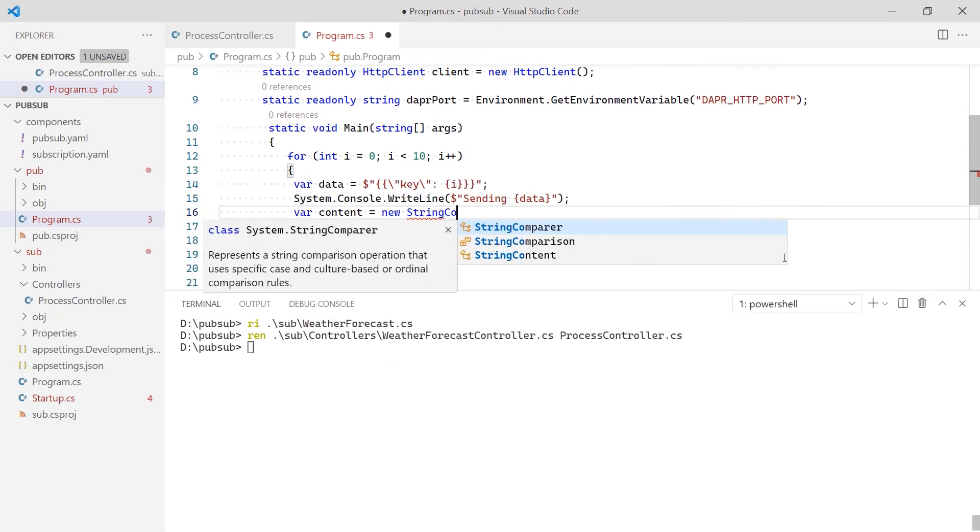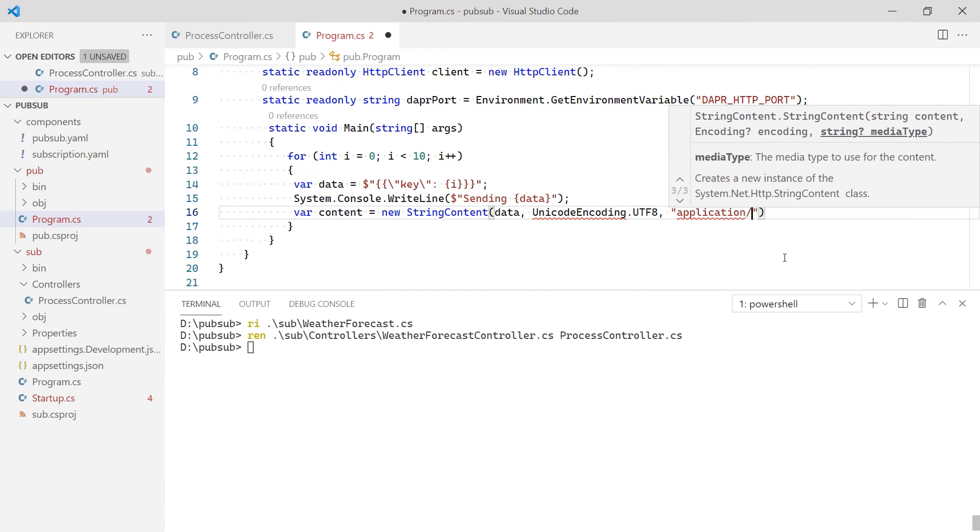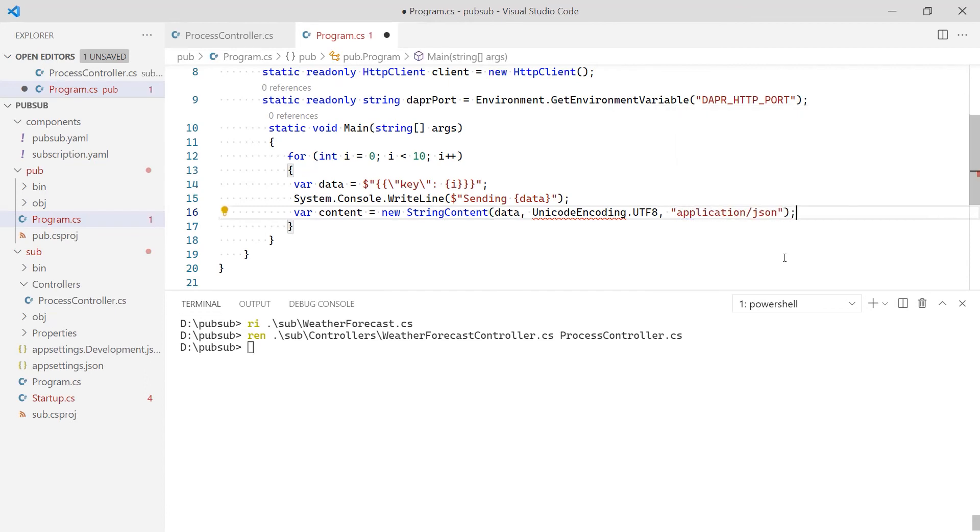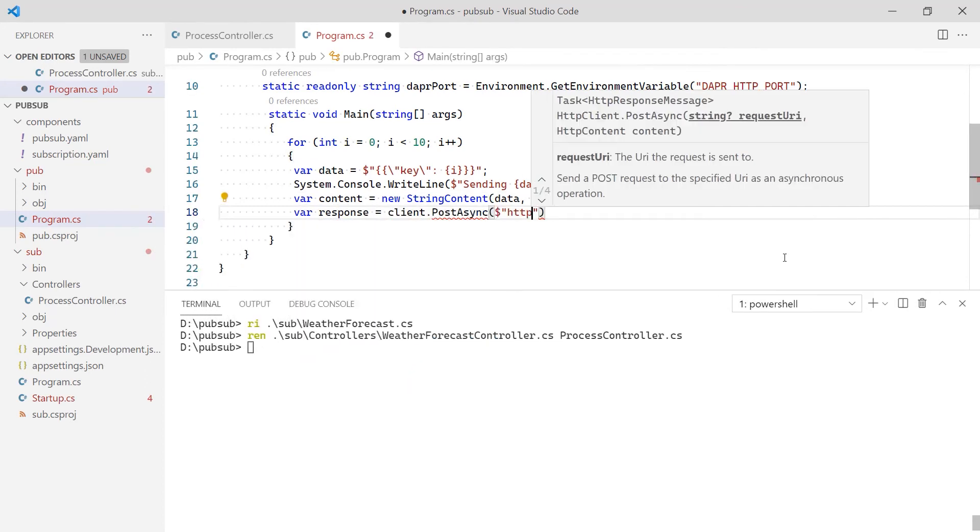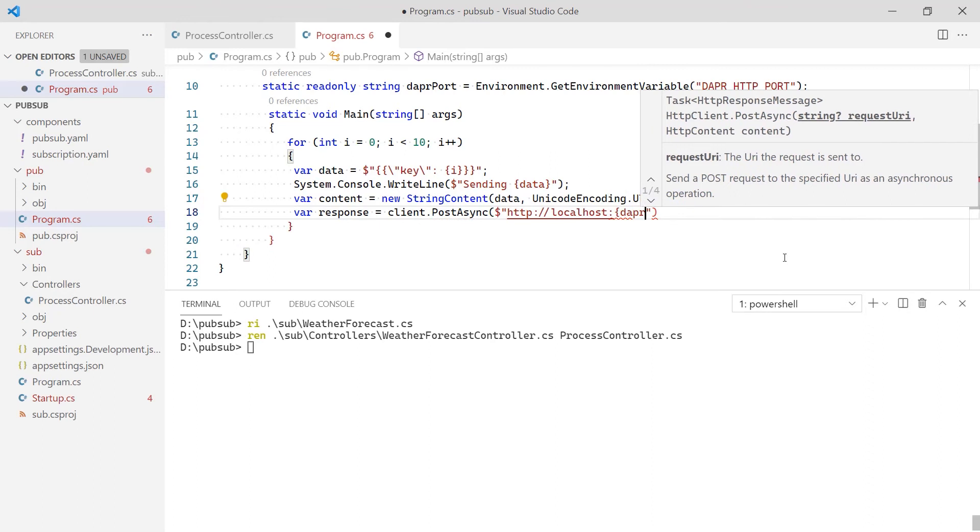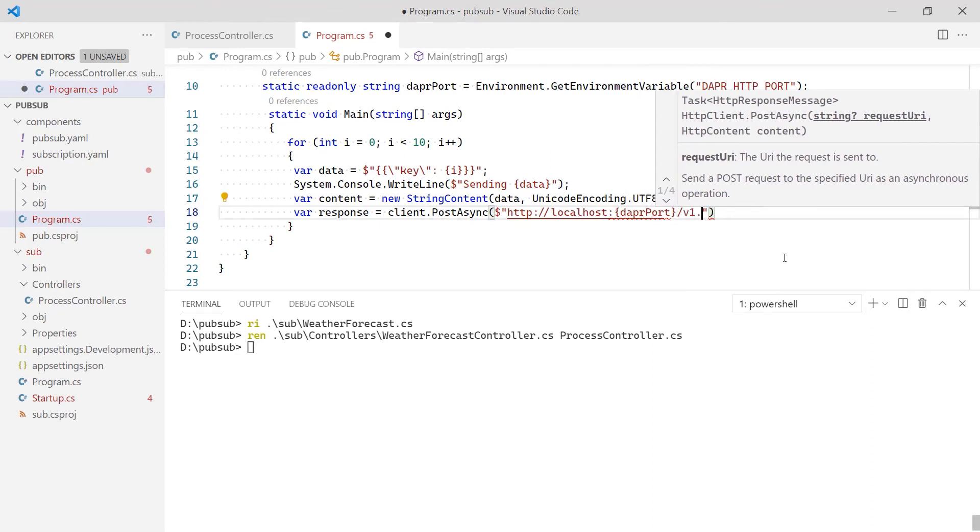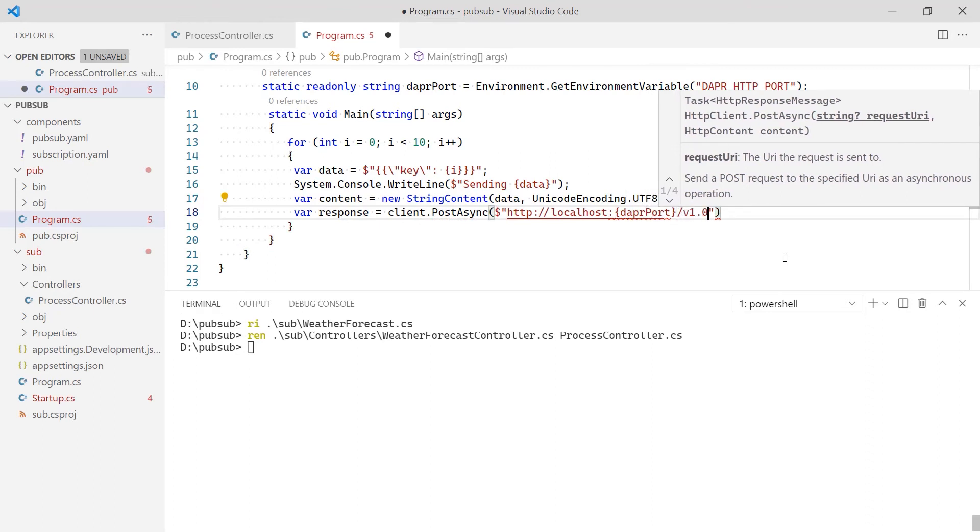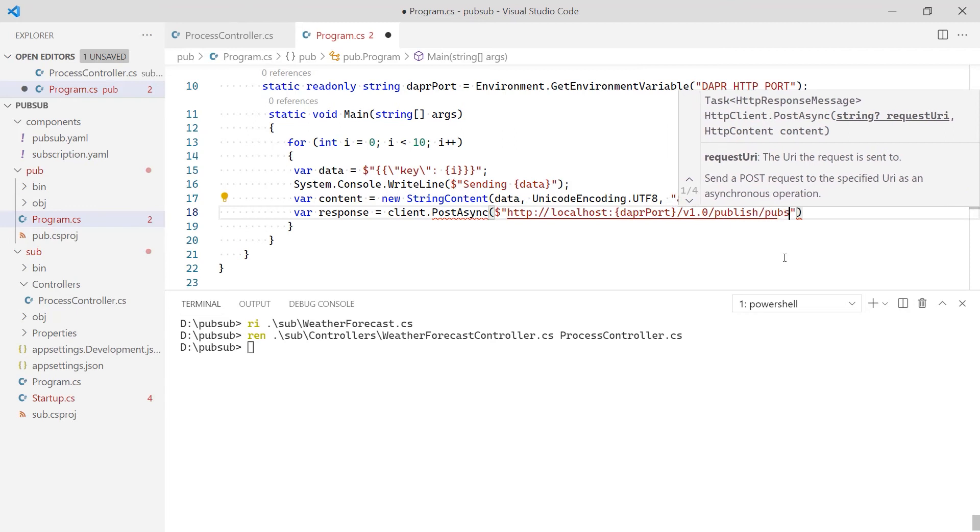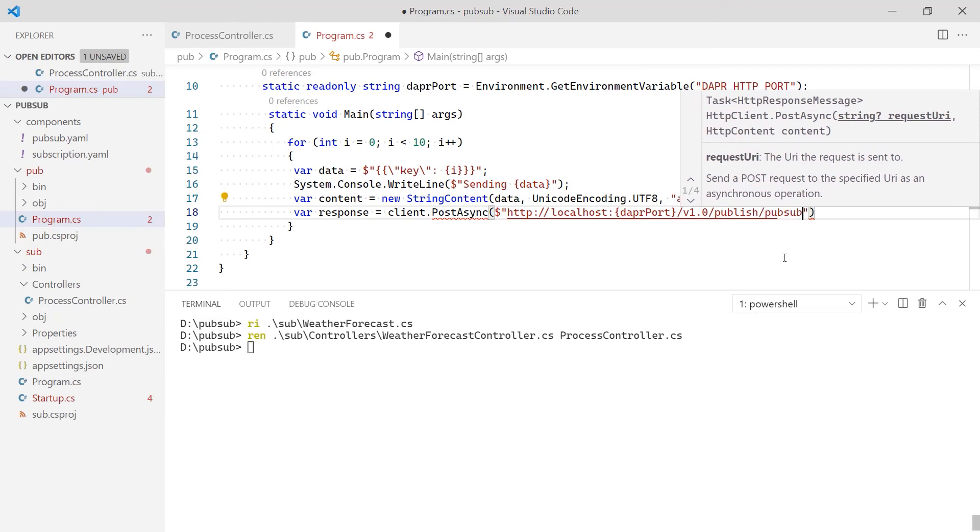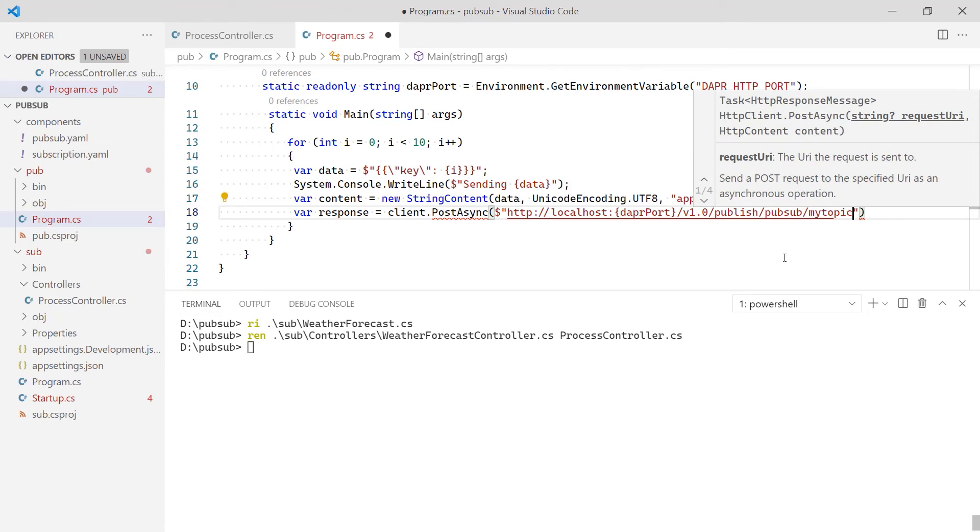Now, I add a for loop to post 10 events to the topic defined in the component. The body can be any valid JSON string. The address to post events is localhost on the port read from the environment variable slash v1.0 slash publish slash the name of the default PubSub component, which is PubSub, and slash the name of the topic, which is my topic.